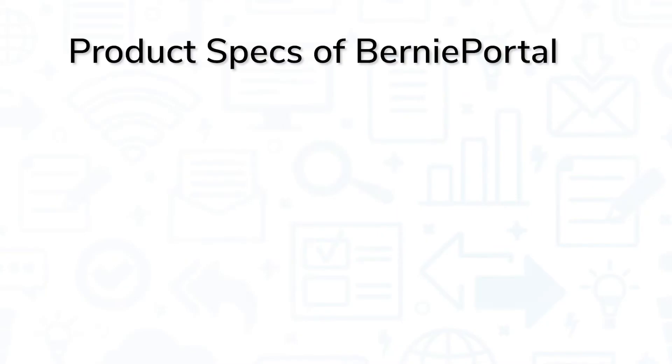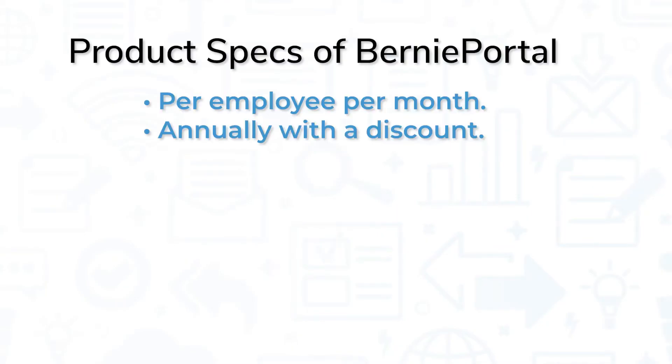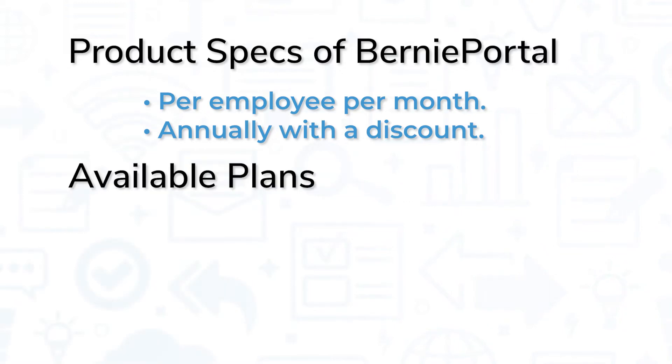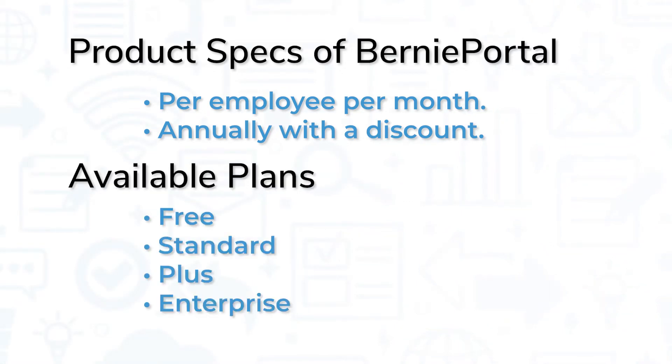BerniePortal is priced per employee per month or annually with a discount. There are four available plans: Free, Standard, Plus, and Enterprise.